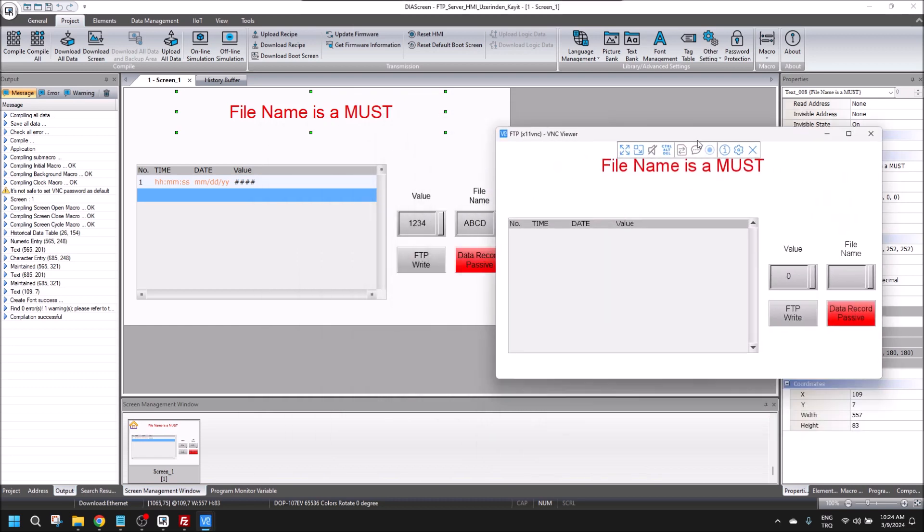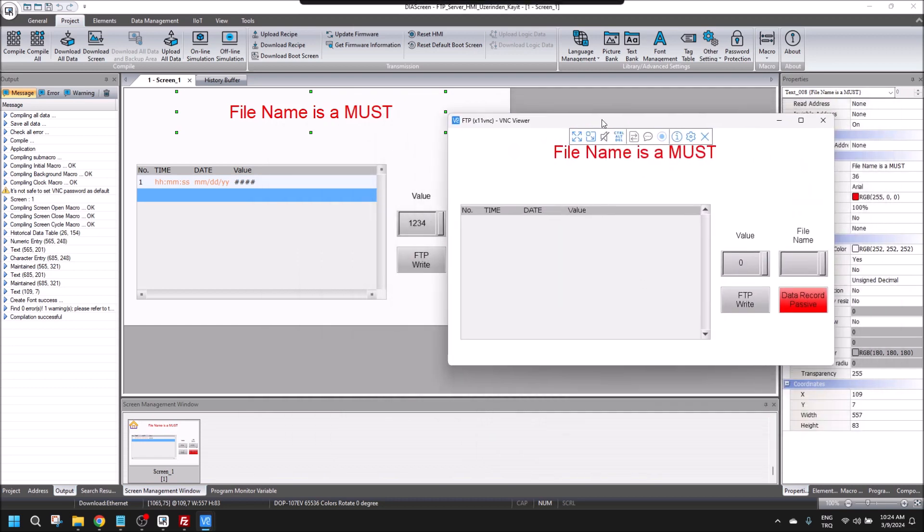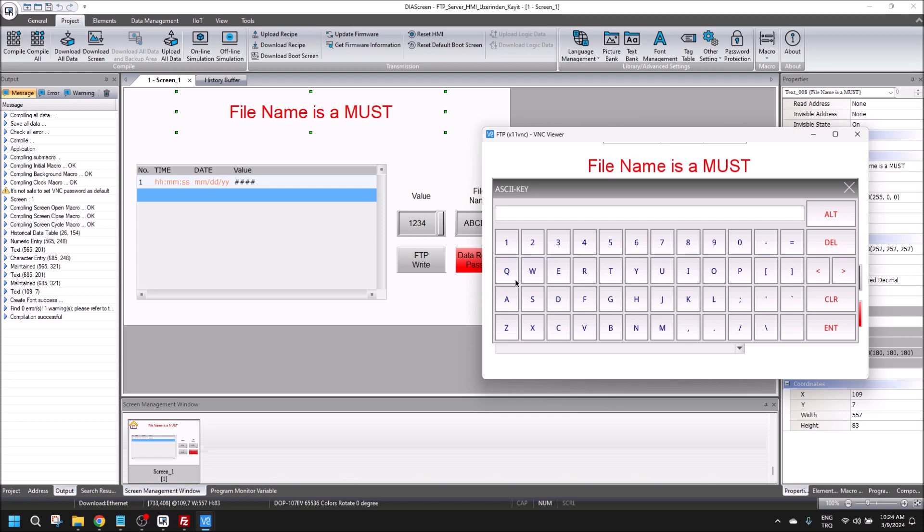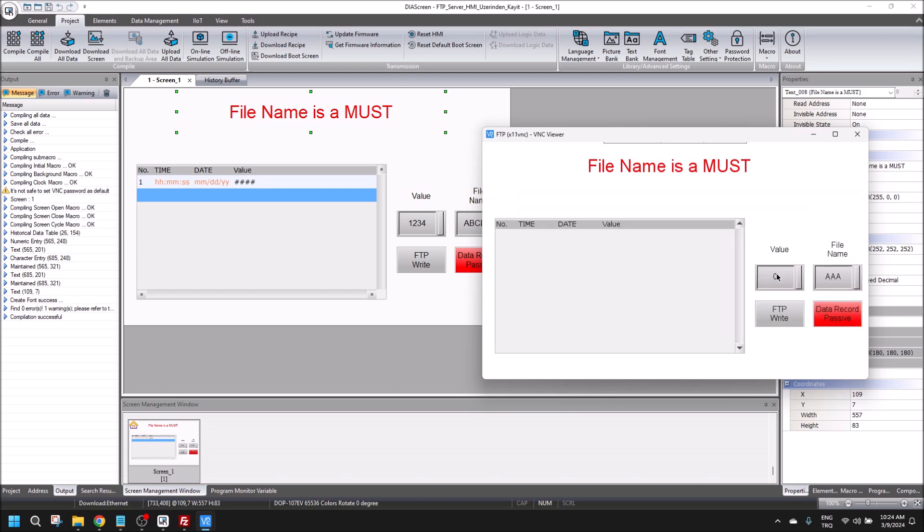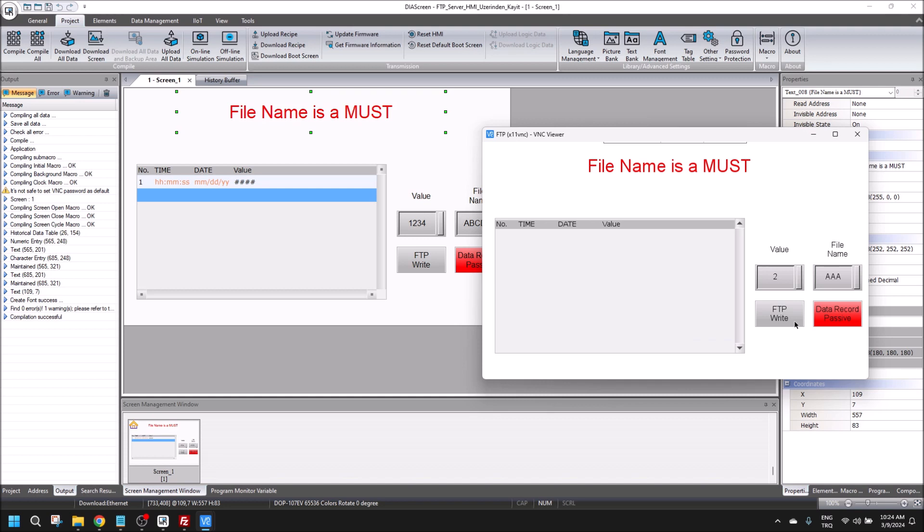The program is here. First, I will make a file name AA, and then let's record some data.